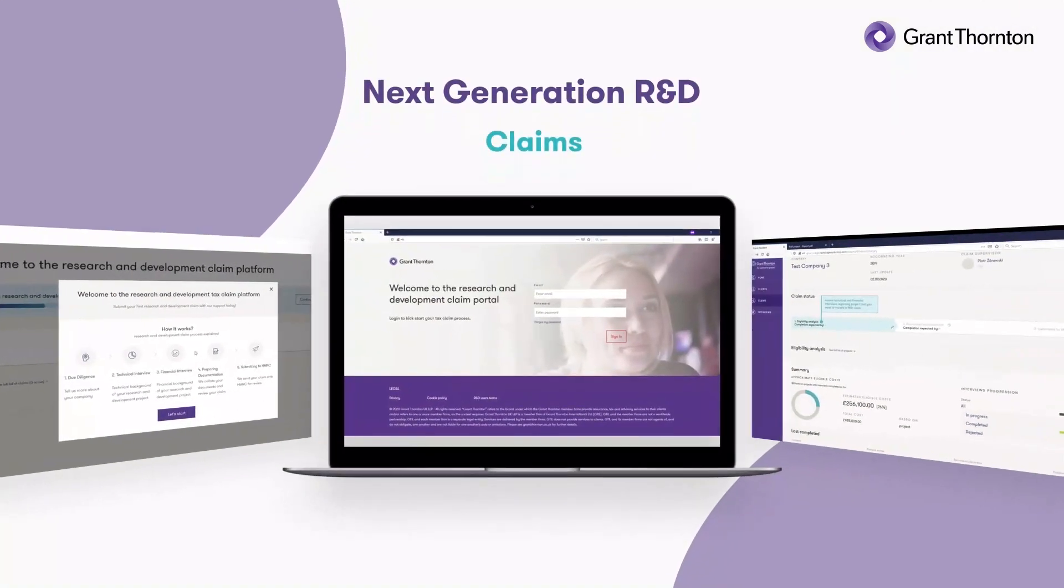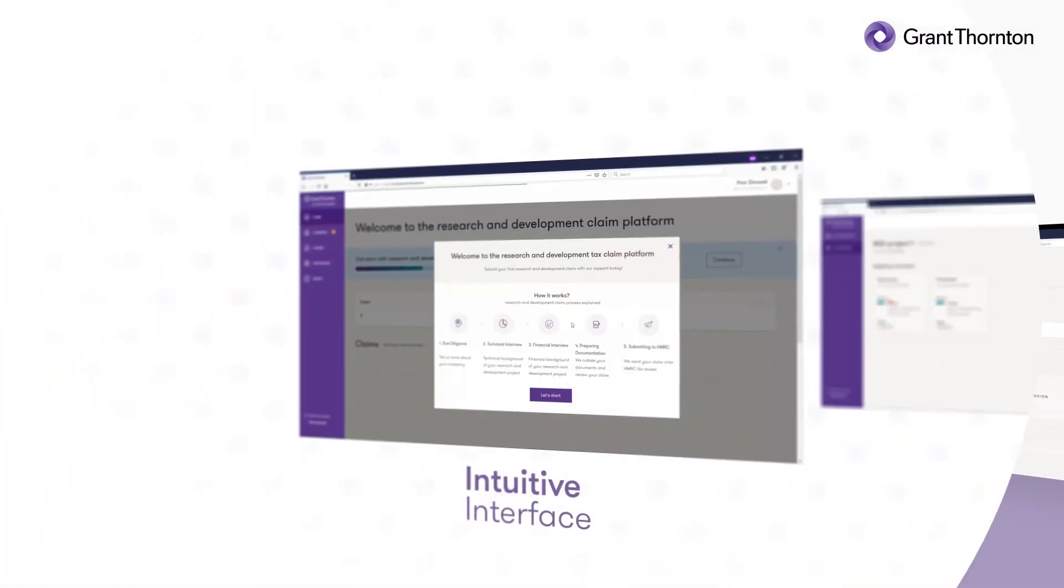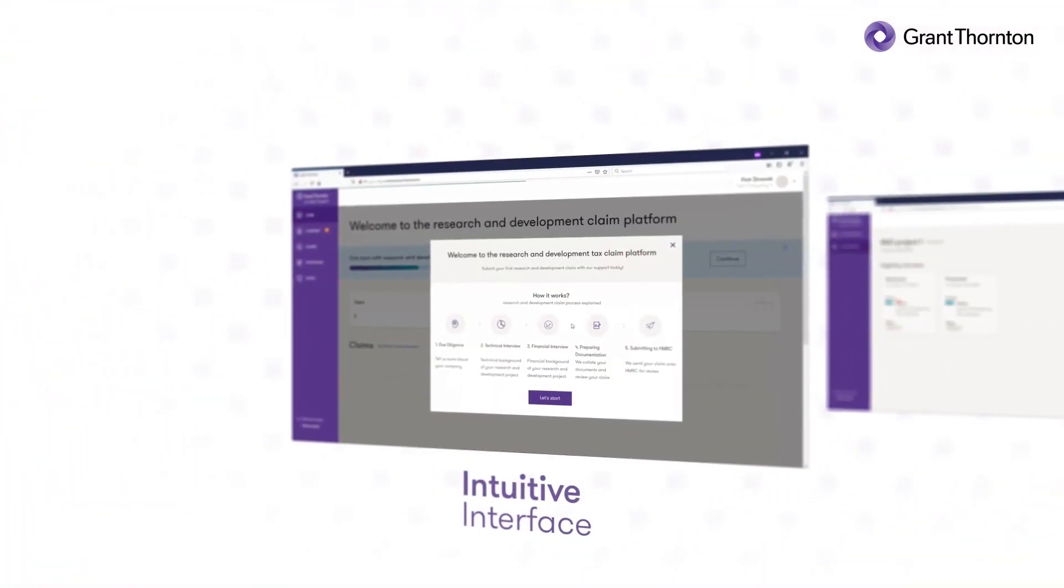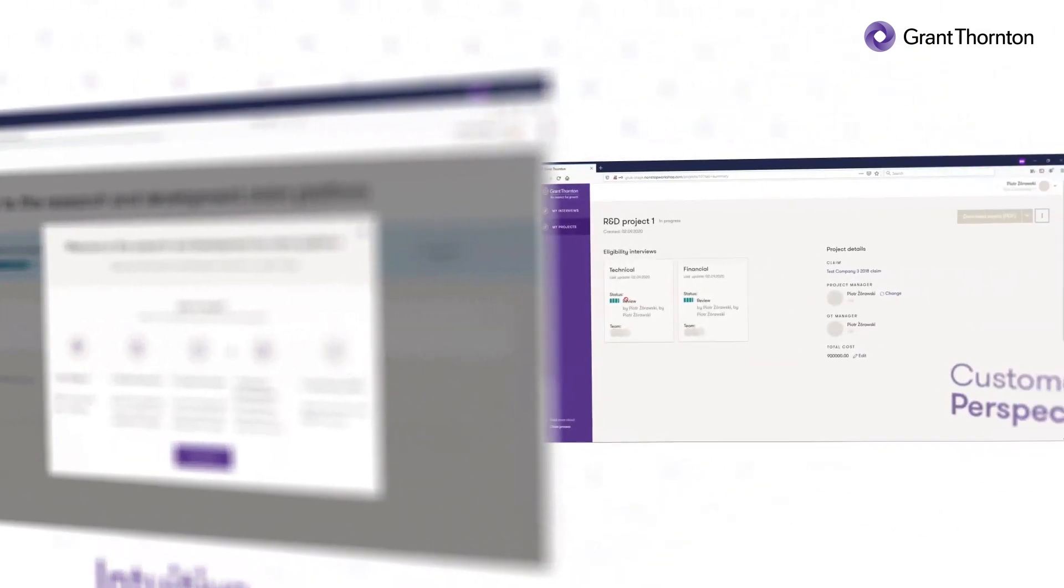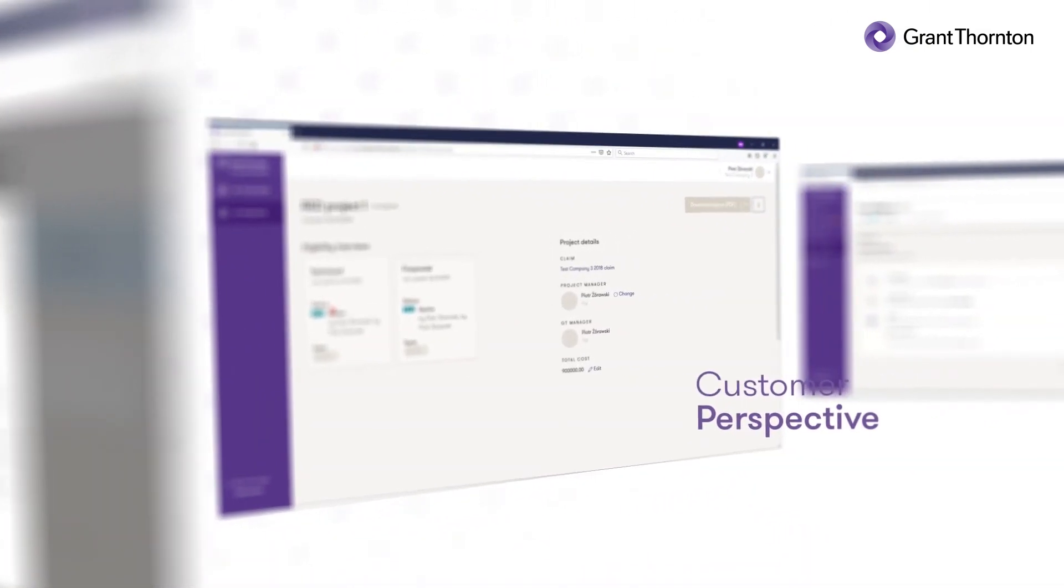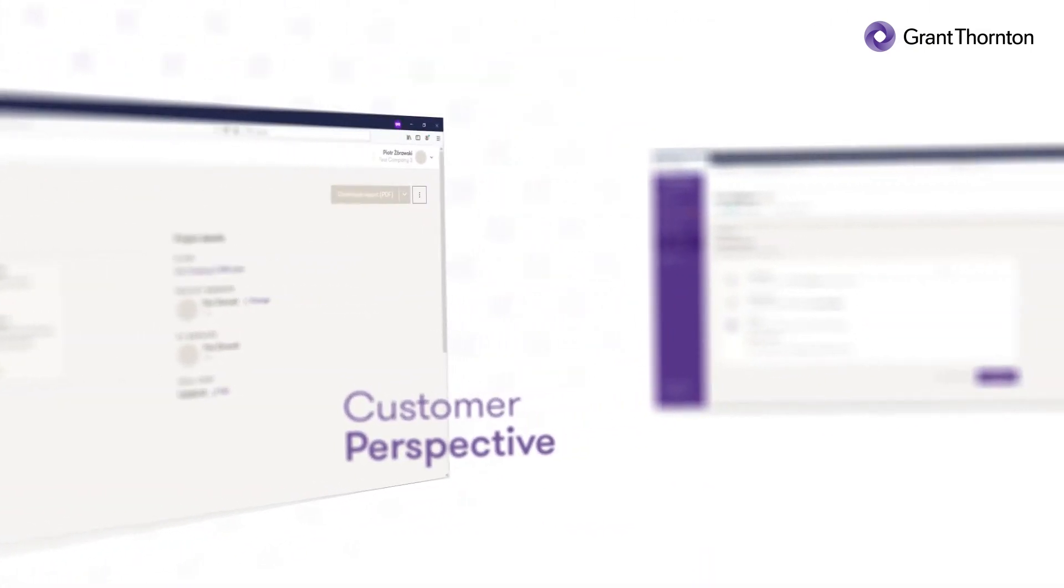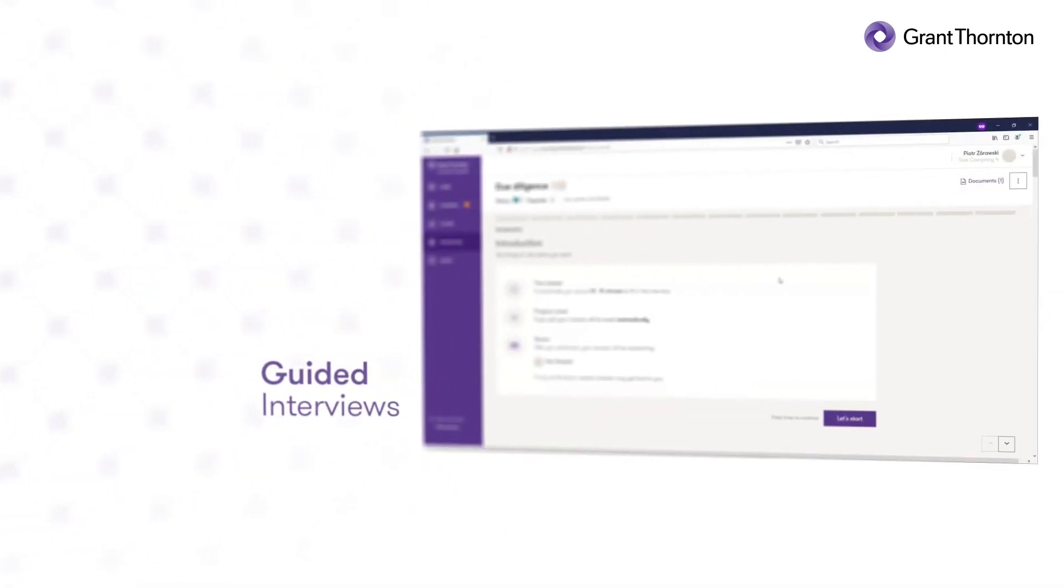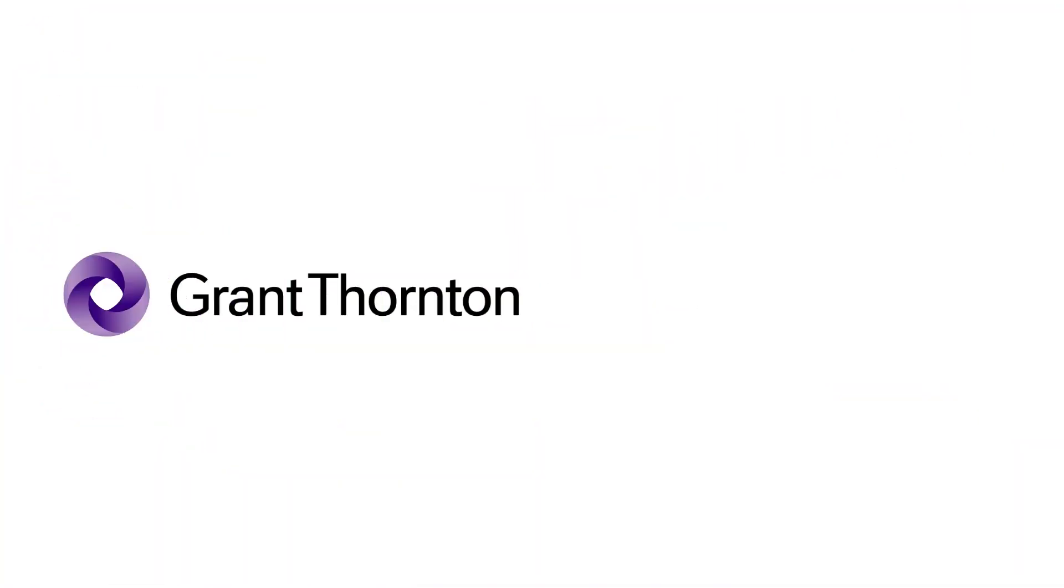Next-generation R&D claims. A new way of working. Cultivating productivity and mitigating risk in a transparent way whilst tracking insights and trends in real-time. To find out more, speak to your Grant Thornton contact today.